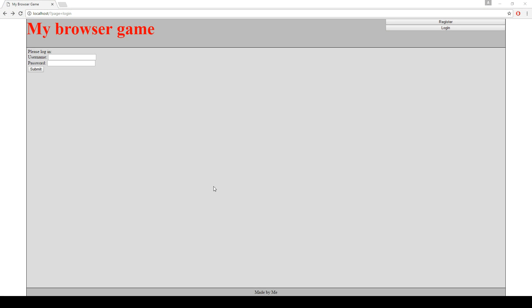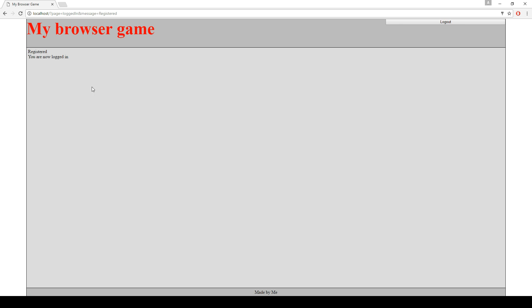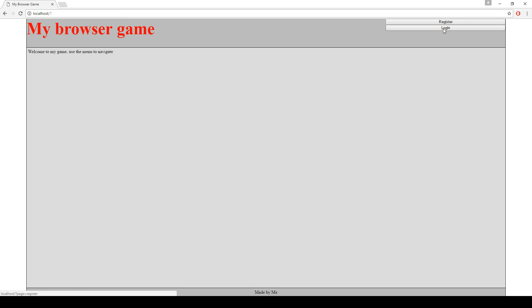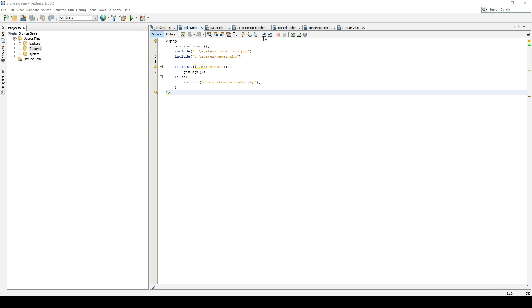So right now this is our project. We had this website, we can register, we can log in. If we register test 123, then we will be redirected to a different page where it says we are logged in. Great. Now we can log out. One thing that we missed is if you log in with the wrong credentials, then you will get to this white page. We didn't have a redirect, so let's start by fixing that.